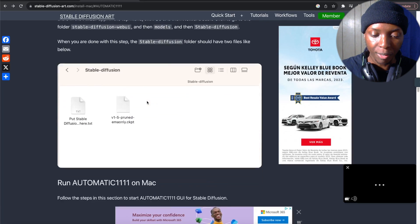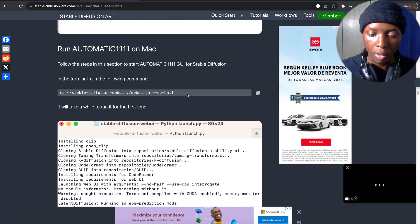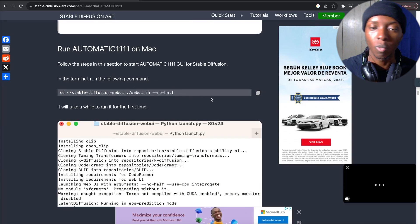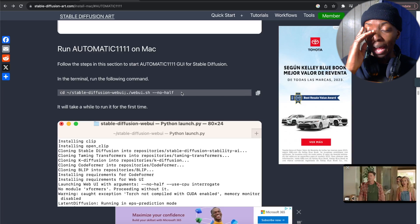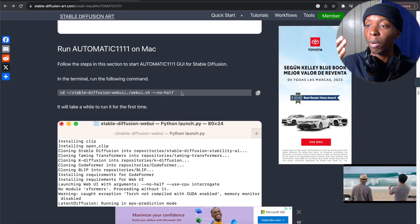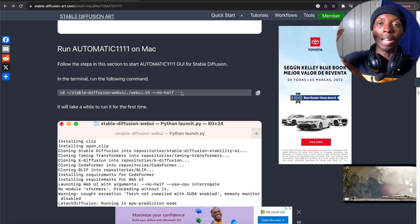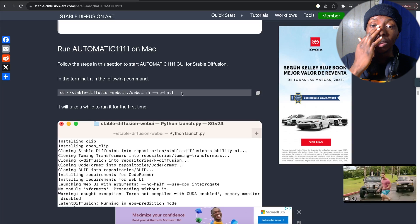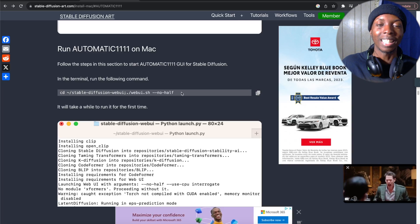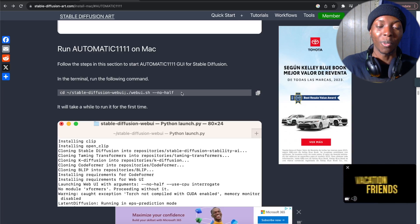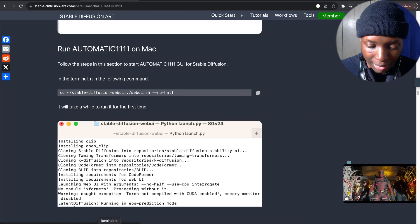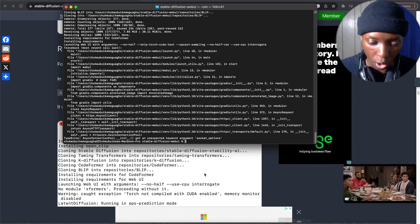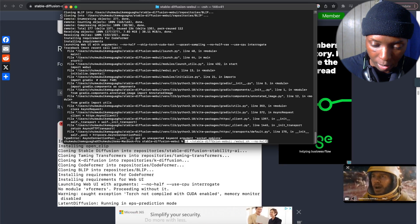Now that we have some models in our application, you're going to take this command right here: Run Automatic 1111 on Mac. The --no-half flag basically means when it gets to a certain point, do not halve the quality. There are reasons for that — it's a bit technical, but you don't have to worry about it. Just copy it, go back into the terminal, and run it.